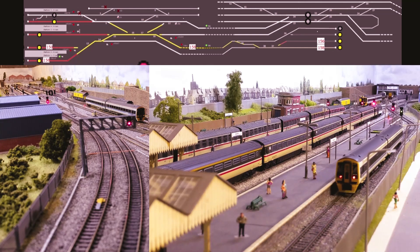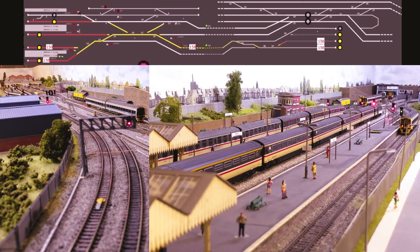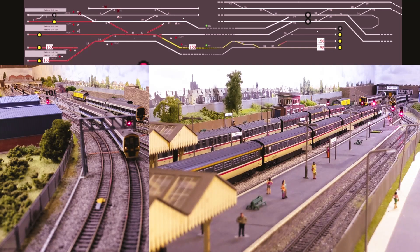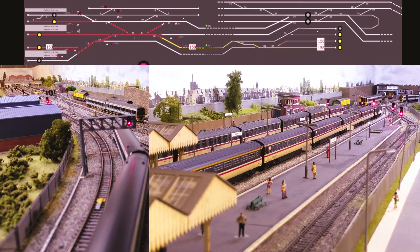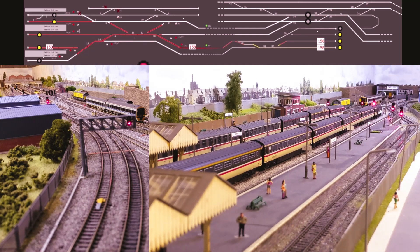As the 158 leaves the station the signals will change from green, and then as the 158 passes the signal it will automatically change to red. You'll see that the 158 has been allocated a route to the sidings outside the station.